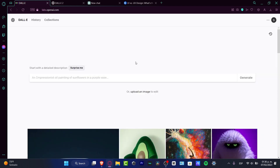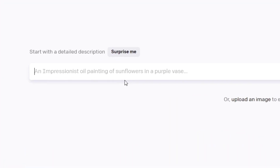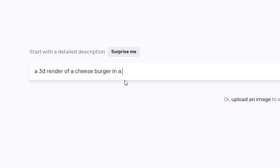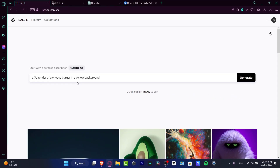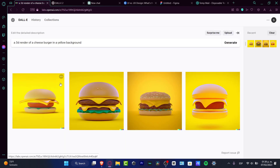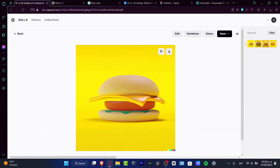To get started, the very first thing we need to do is craft our prompt. We need to define the character, the description, and the technique. For example, let's say I'm building a restaurant application. I want to create a 3D render on a yellow background — yellow because it's associated with food and appetite. After hitting generate, Dalle-2 creates four different unique elements that I can use.